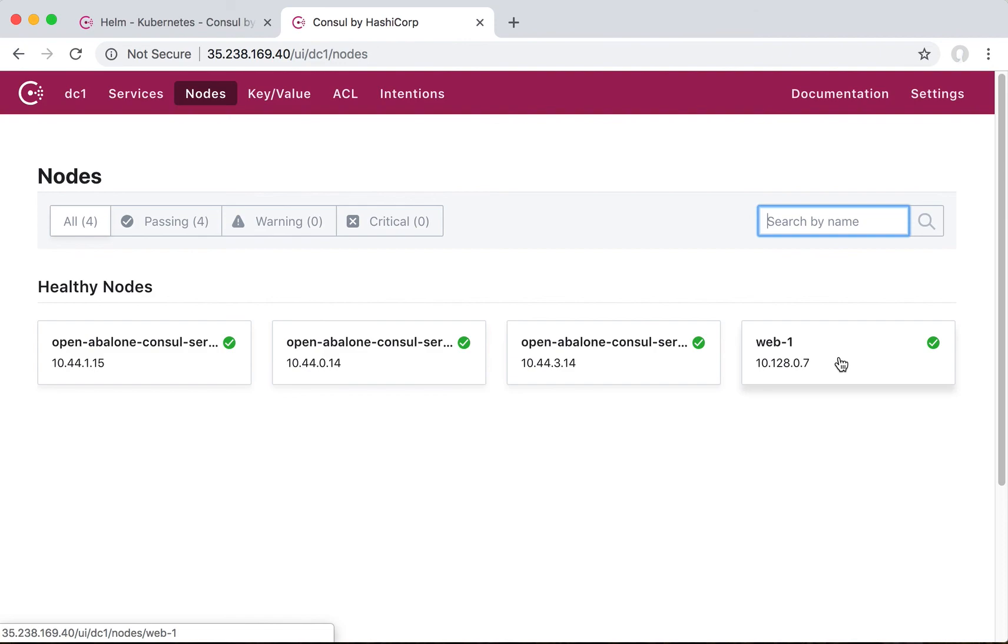This is how easy it is to use the AutoJoin feature in Console to join nodes that are running outside the Kubernetes cluster. Thank you.